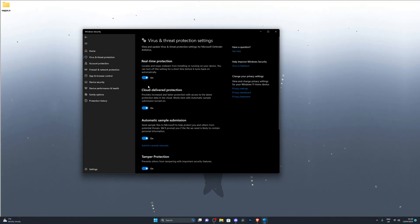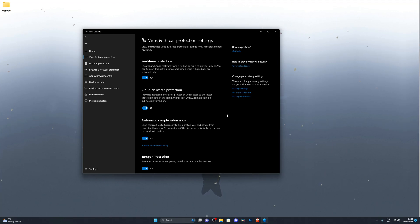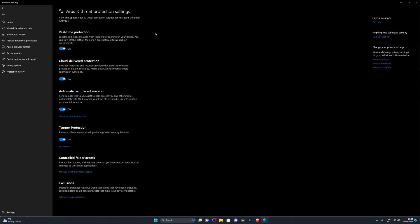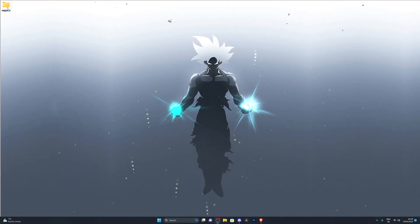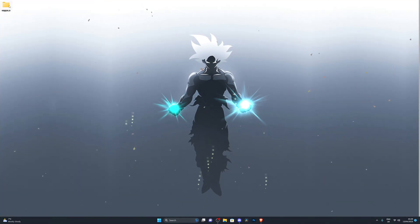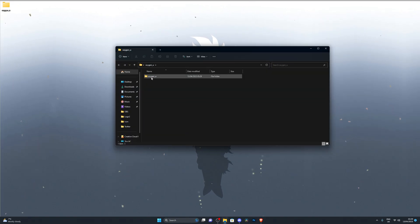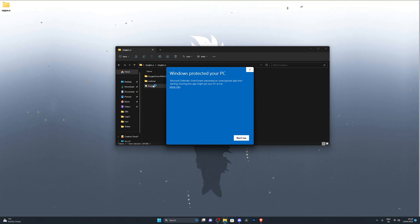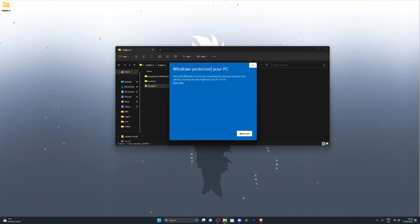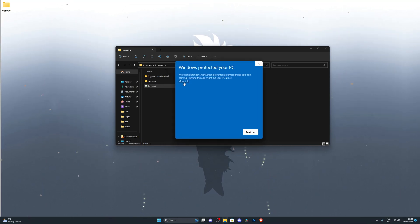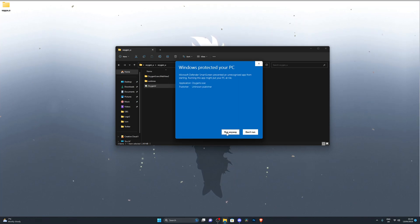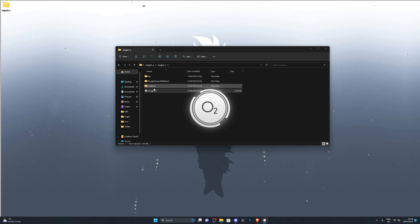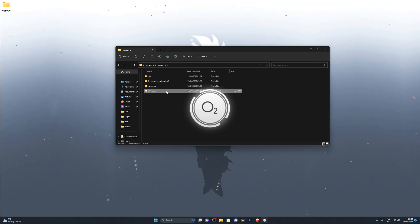Have a look through the list to make sure the folder has been added — for me it's right there. Once that's done, scroll back up and turn on Real-Time Protection again. If it gives you a prompt, click Yes. Now you're ready to go — OxygenU will not be deleted from your computer next time you restart. Go back and open the OxygenU Bootstrapper.